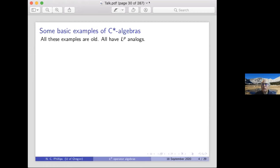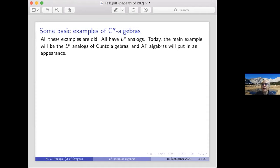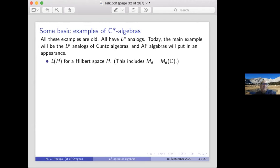We don't actually know what a C*-like LP operator algebra should be. We have some examples, and the examples are motivated by standard old examples of C*-algebras. This is not a complete list of the ones for which people have found LP analogues, but it's the basic list. The main one in the talk today will be the LP analogues of Cuntz algebras, and AF algebras will put in a brief appearance.